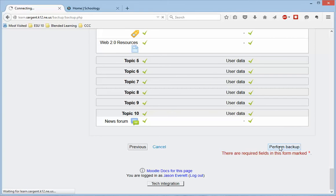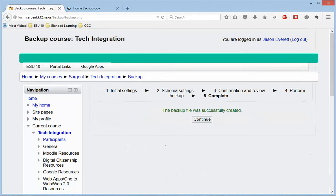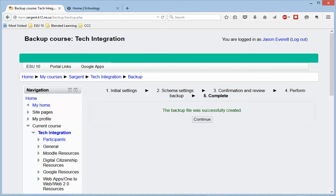And this may take a few minutes, so I'm going to pause it for just a second. Okay, we're back. The backup file was successfully created, and that took about a minute and a half for this particular course.